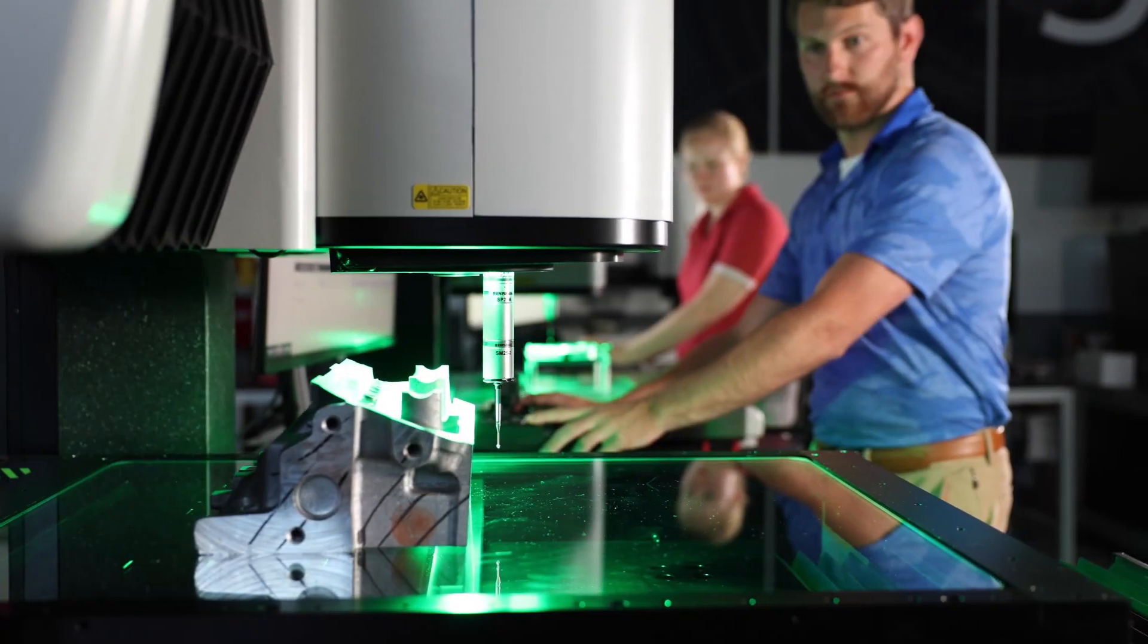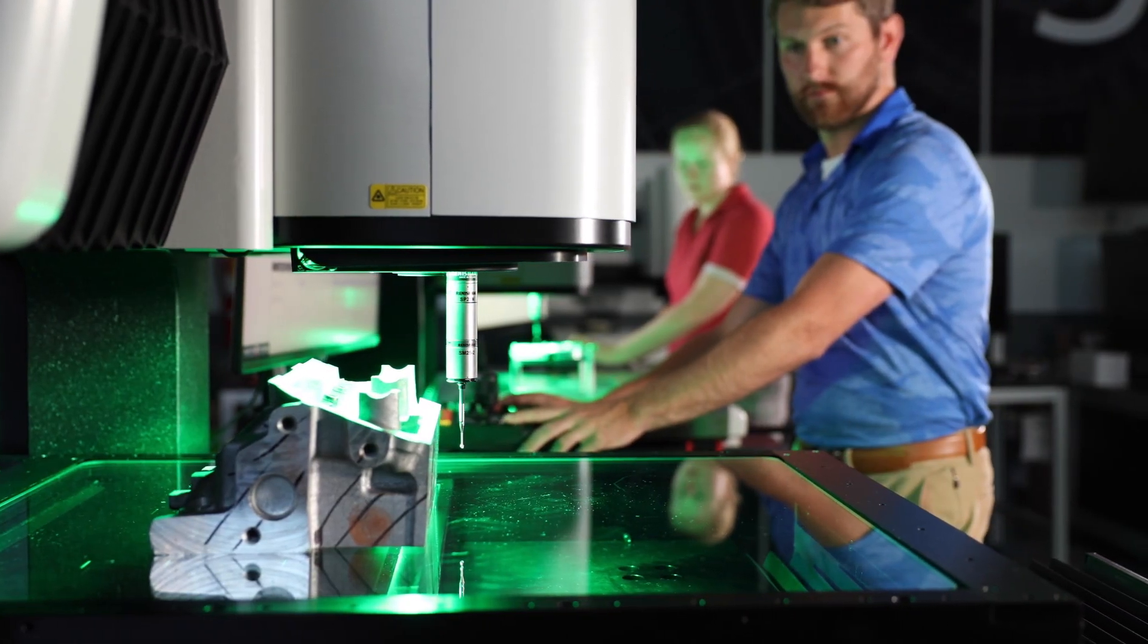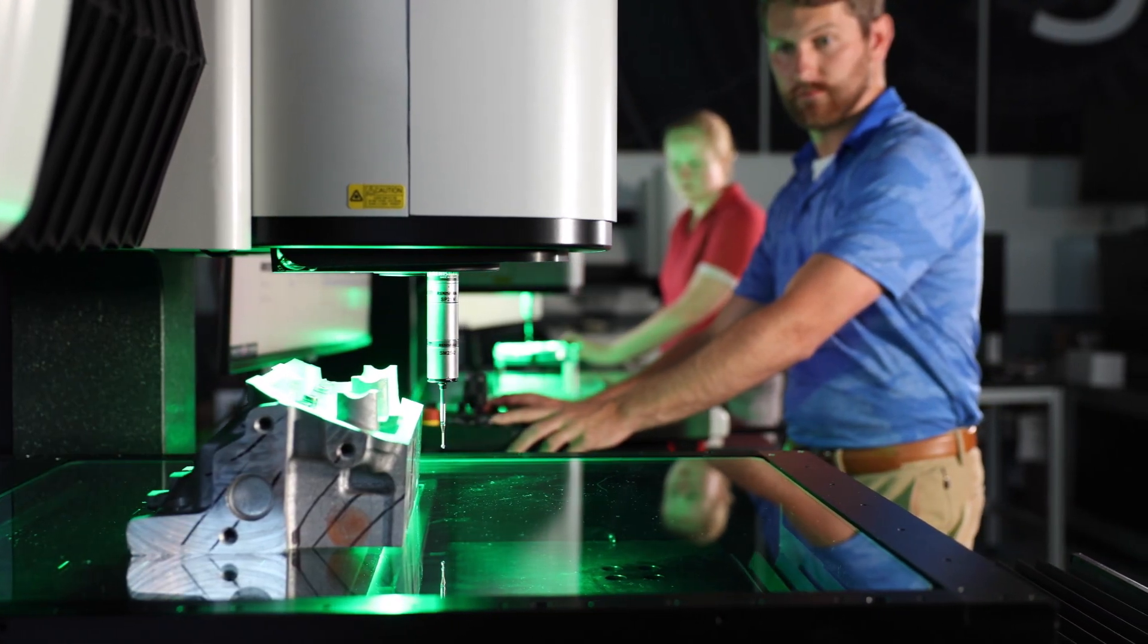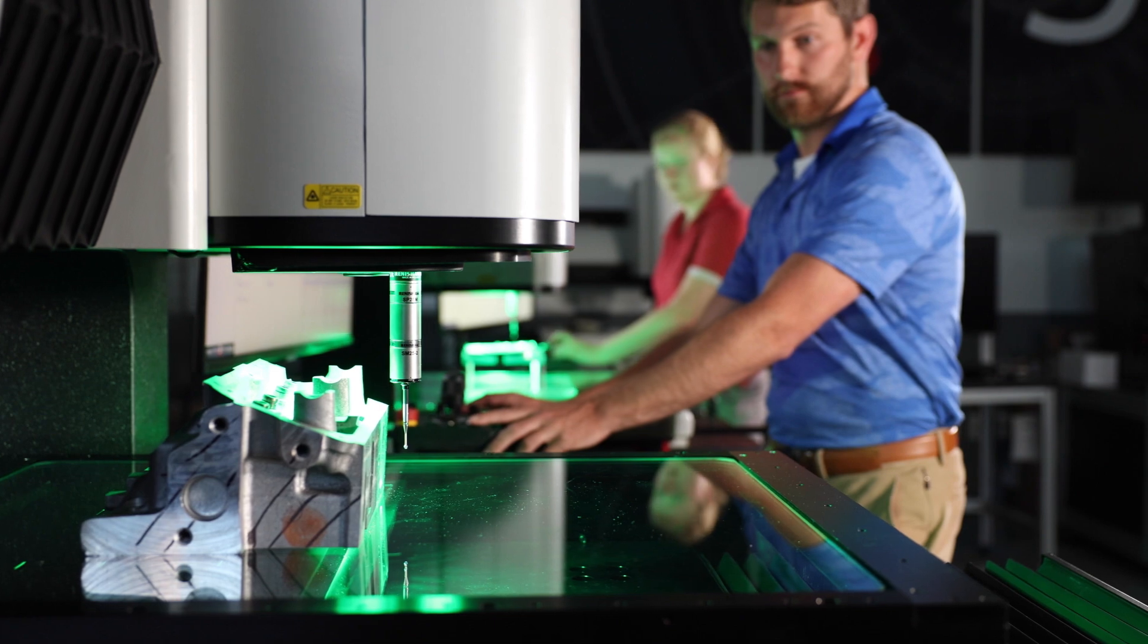These enhancements result in high-accuracy, high-throughput measurements from a single metrology system.